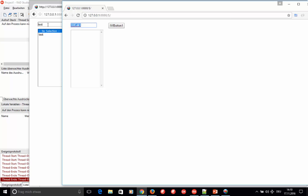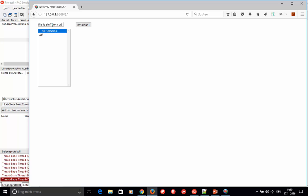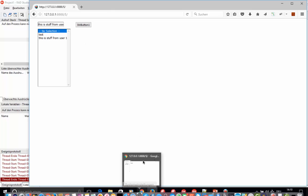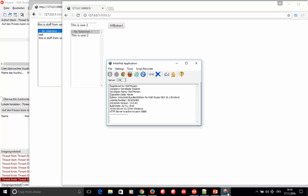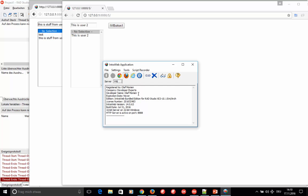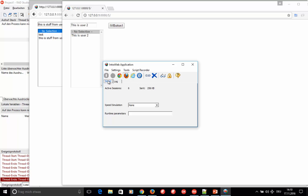With two users connected, each has their own separate session. The server is currently a standalone Windows application. For development and debugging you run the standalone application; later you would deploy to IIS as an ISAPI DLL or as a Windows service running completely independently of IIS.